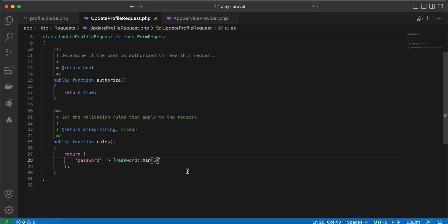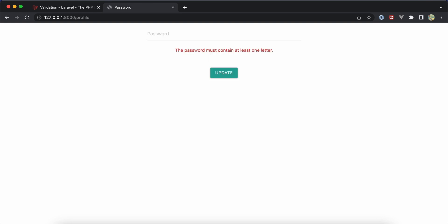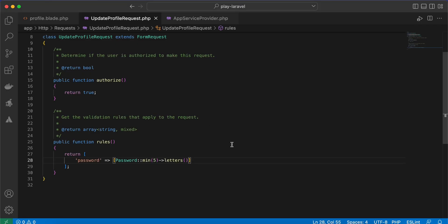If you want the password to contain letters, we can use the letters() method. After refreshing and entering only integers, we get the error: 'password must contain at least one letter'. Adding a letter like 'a' alongside the numbers makes it valid and it's accepted.